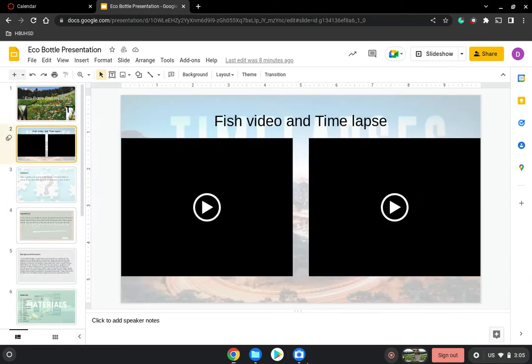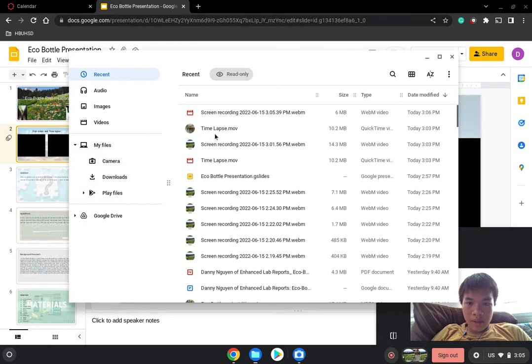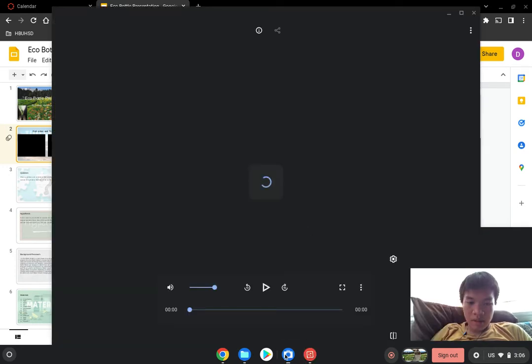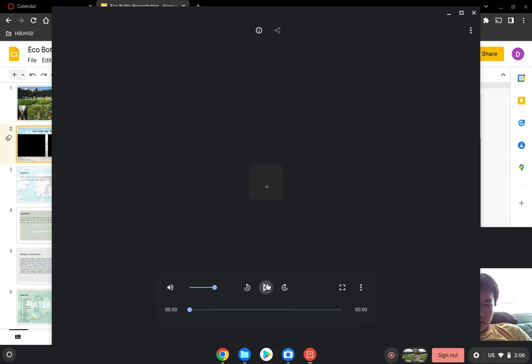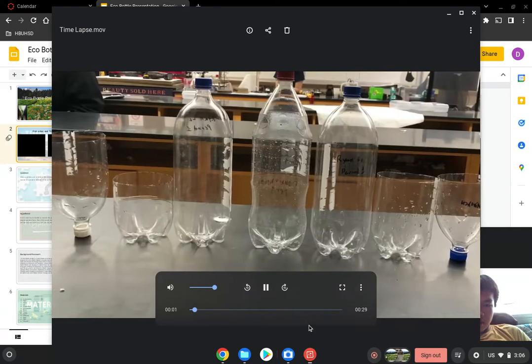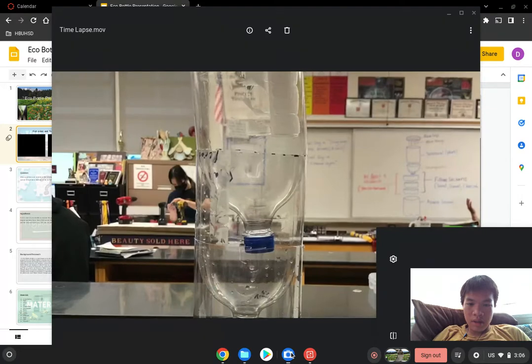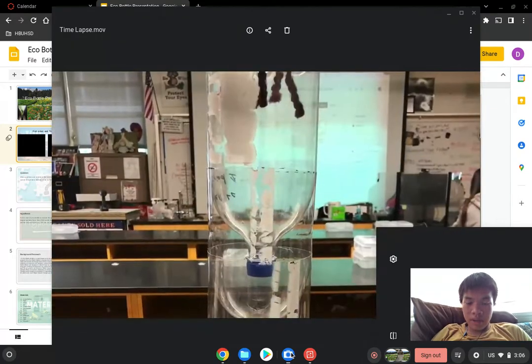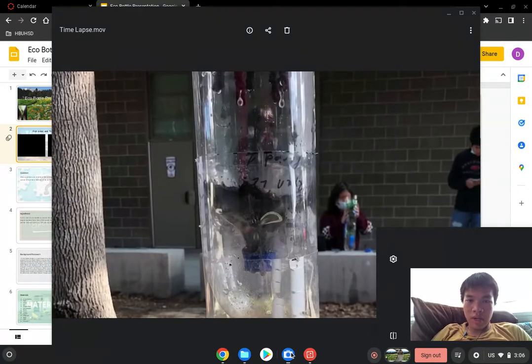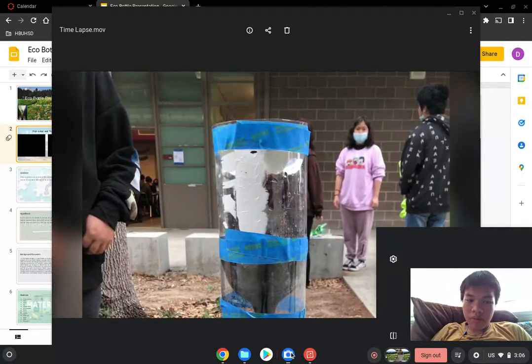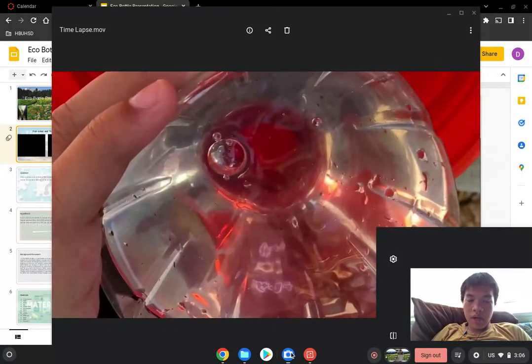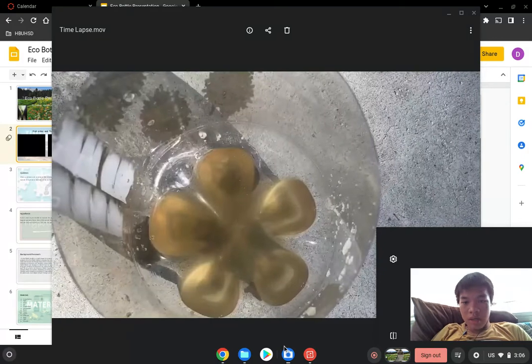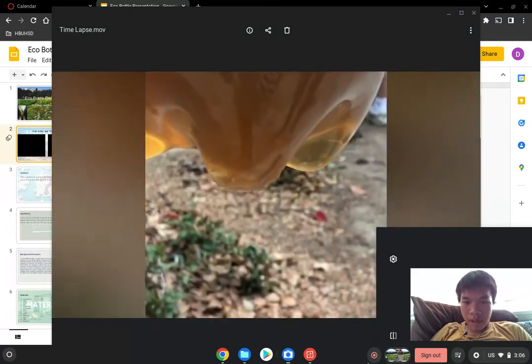First up, our fish video and time-lapse. That's the construction of our bottle. We added a string, the filters, we removed the rain cap, we got the water, and that's our water that we got.